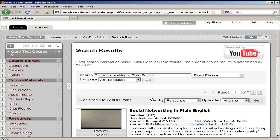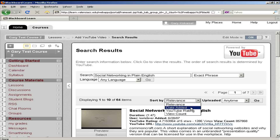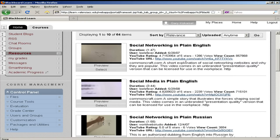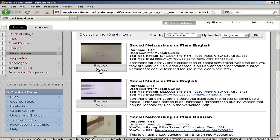And I still return a number of results, which I can sort by relevance, date added, YouTube rating, or view count. I can also preview the videos in the list until I find the one that I want to use. I happen to know I want to use this one, so I'll go ahead and click select.